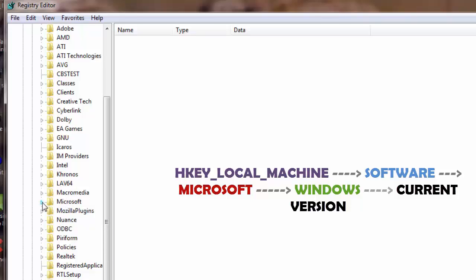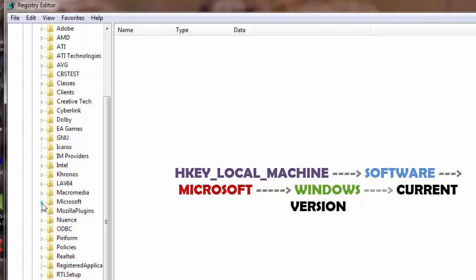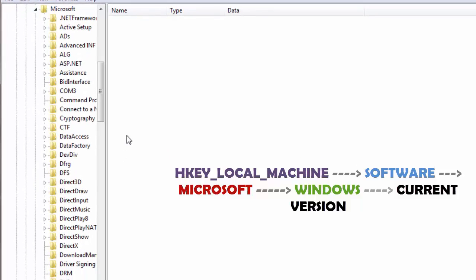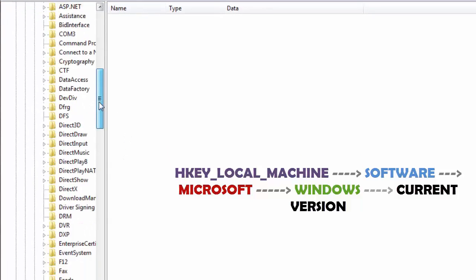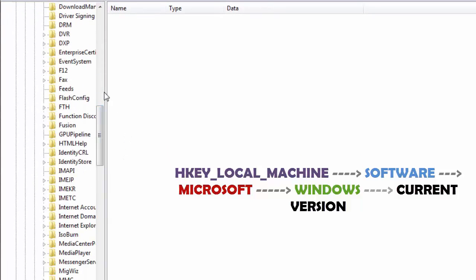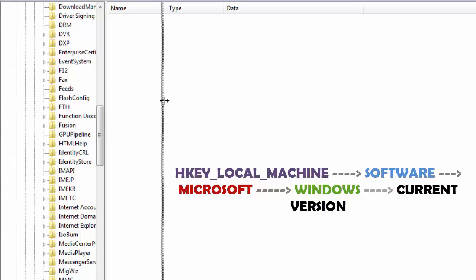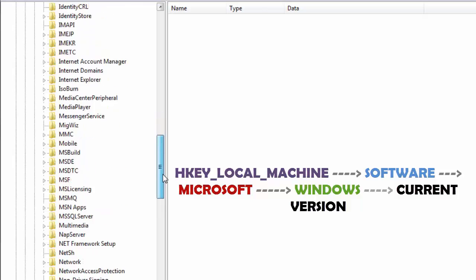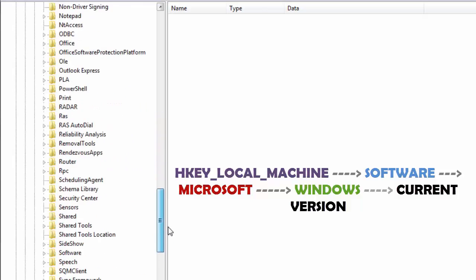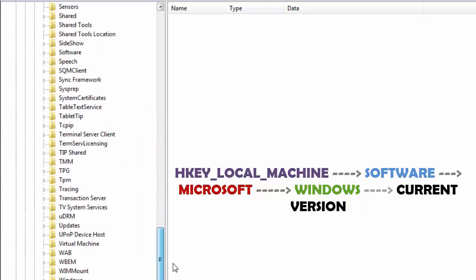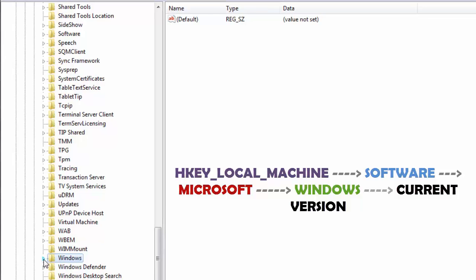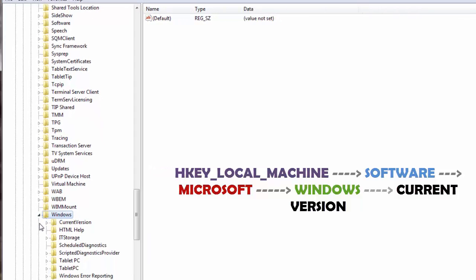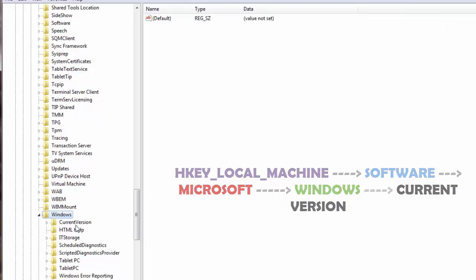I'm going to open the dropdown for Microsoft, then I will go down here. Let me just increase the width of the pane and I'll go down here to Windows. So this is Windows. Now I will select the dropdown for Windows and right here on top we have something called Current Version. I'll just double-click here on Current Version.